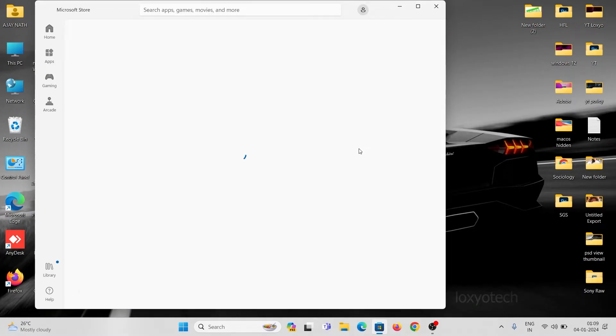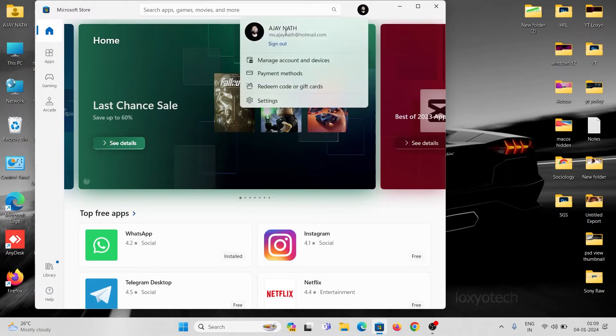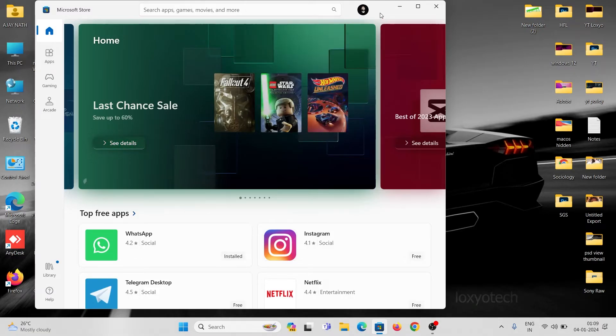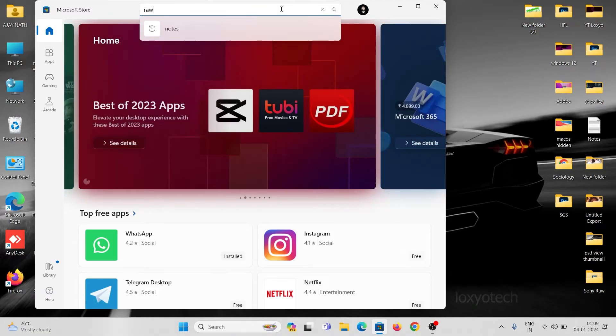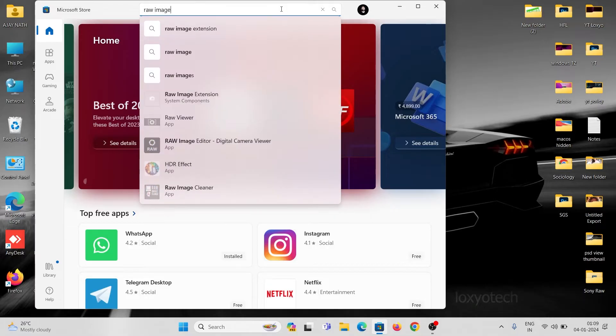Make sure you sign in to the store by using Microsoft ID before downloading any apps. Then type raw image extension and search it.